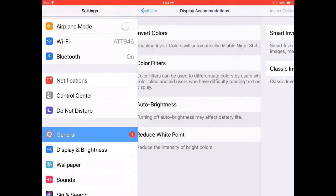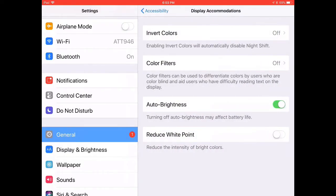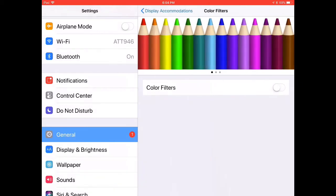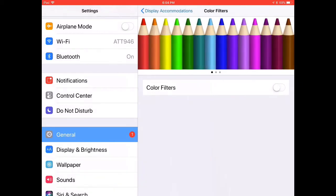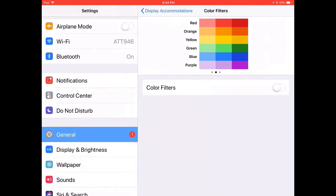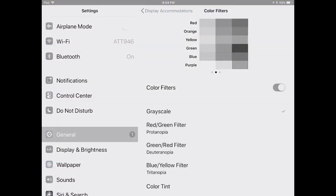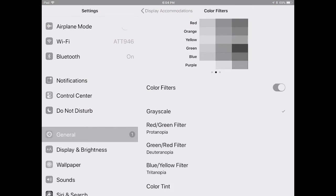Or you can go to Color Filters. When you tap that, it shows your colors and how you would see them. I can scroll through and see all the different colors at the top. If I tap Color Filters, now I get my options. There's what grayscale would look like. I also have other options: the Red-Green Filter, the Green-Red Filter, and the Blue-Yellow Filter.